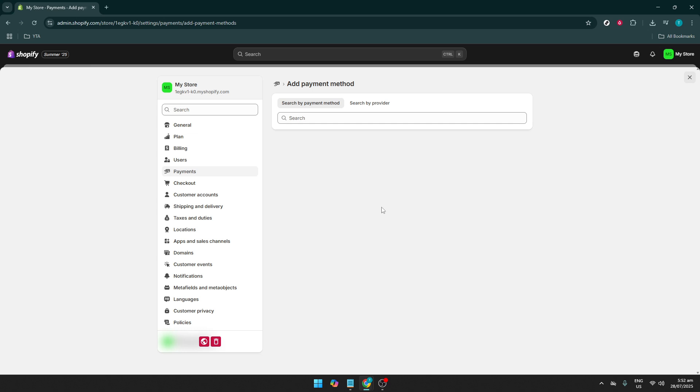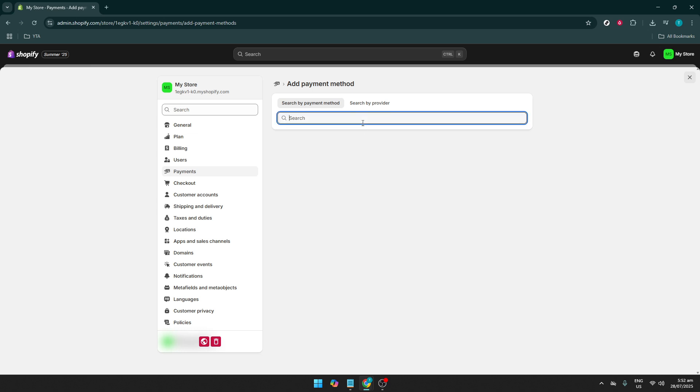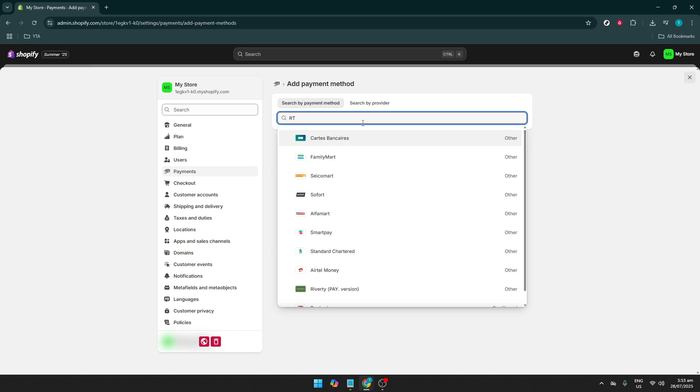Type Razorpay into the search bar. Razorpay is widely used in India, offering transactions in various currencies, making it a flexible choice for your e-commerce needs.